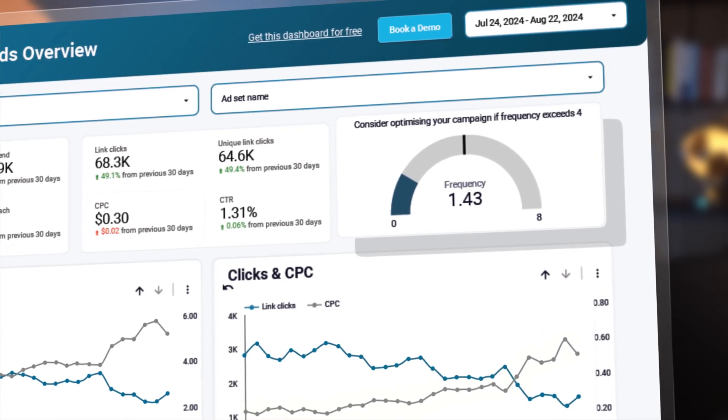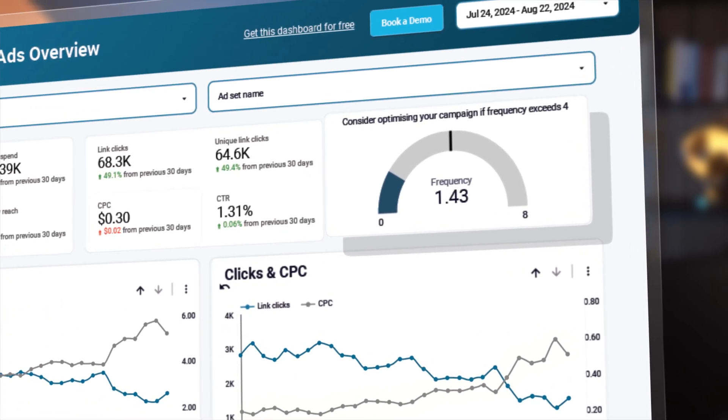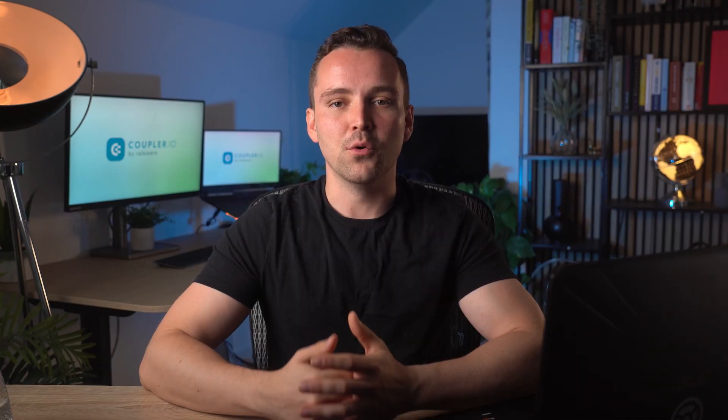Don't forget about frequency. This metric indicates how often a person sees your ad. If your frequency is too high — typically above 4 — your audience might start to experience ad fatigue, leading them to ignore or even dislike your ads. To counter this, rotate your ad creatives regularly, create fresh content, or narrow your target audience.